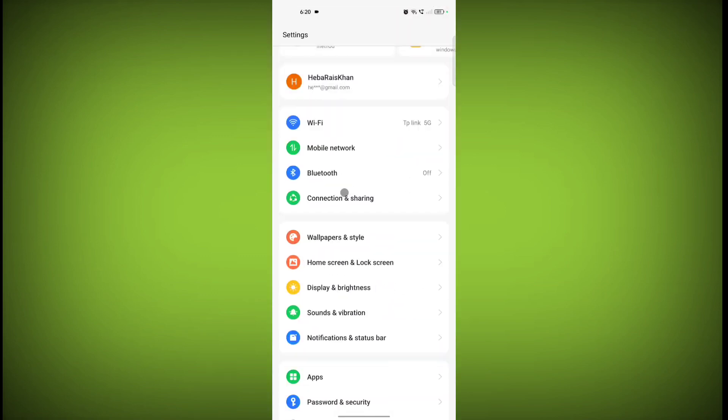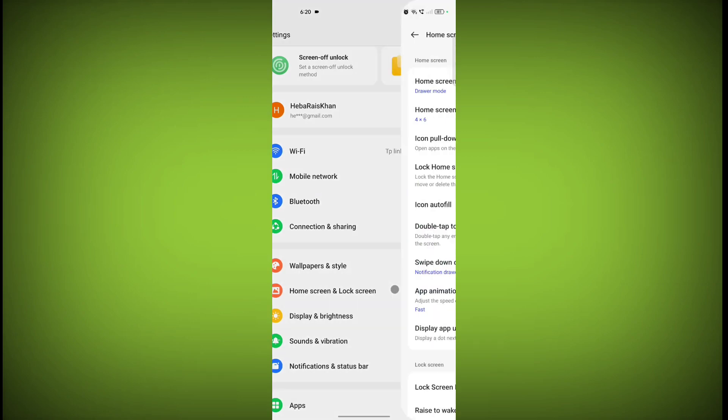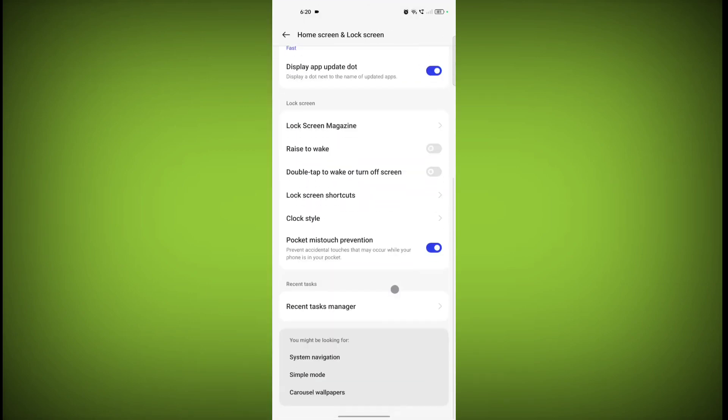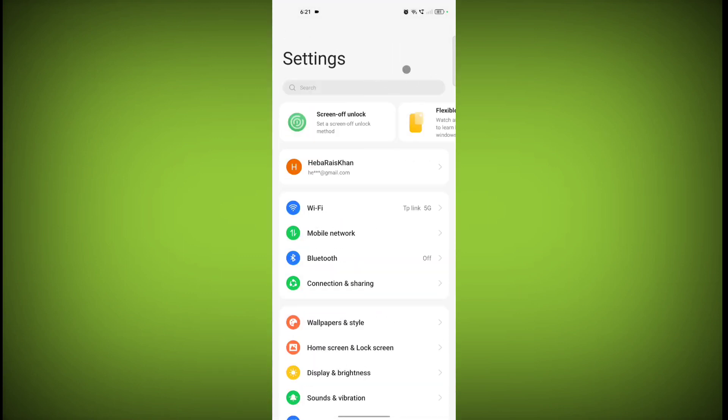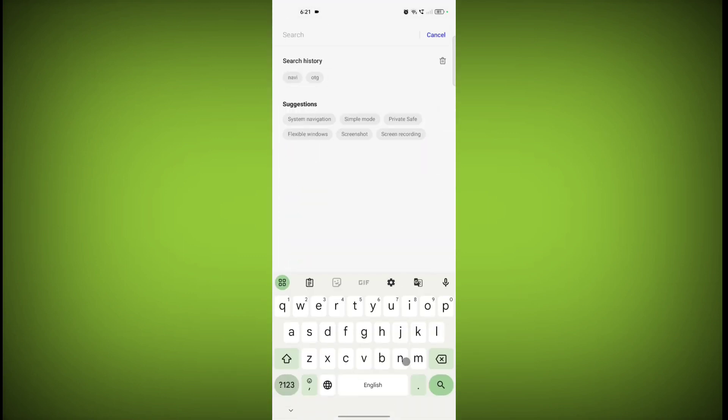Now scroll down, click on Home Screen and Lock Screen, scroll down and click on System Navigation. If you can't find System Navigation, then just search on the search bar, write Navigation.